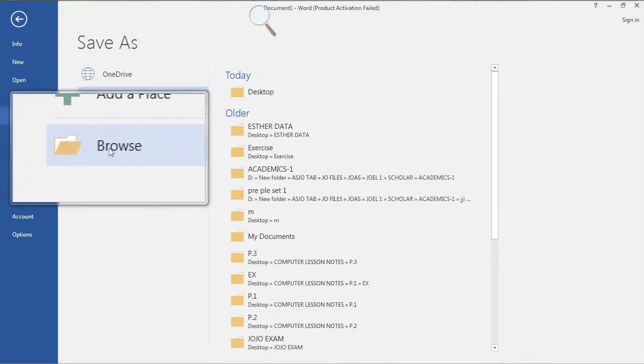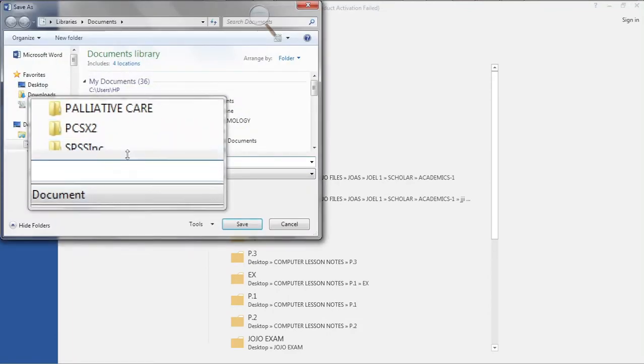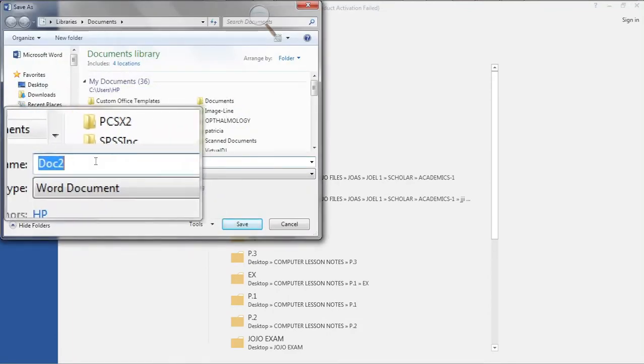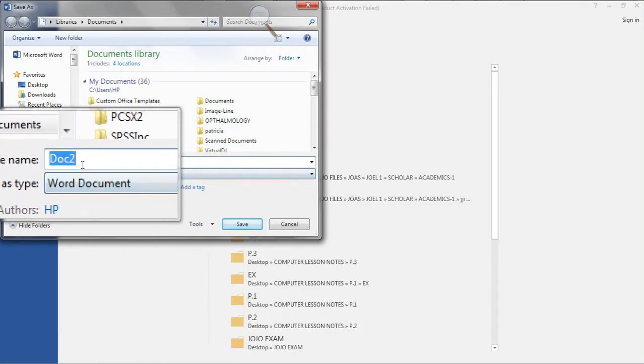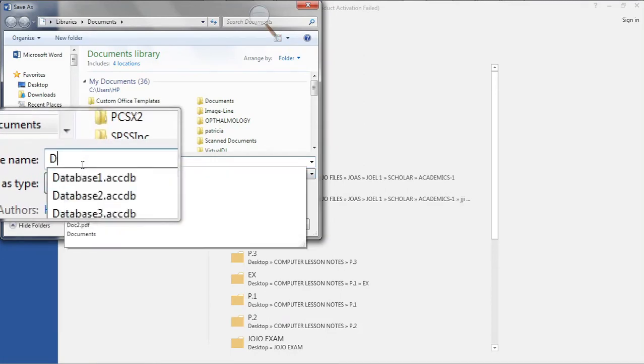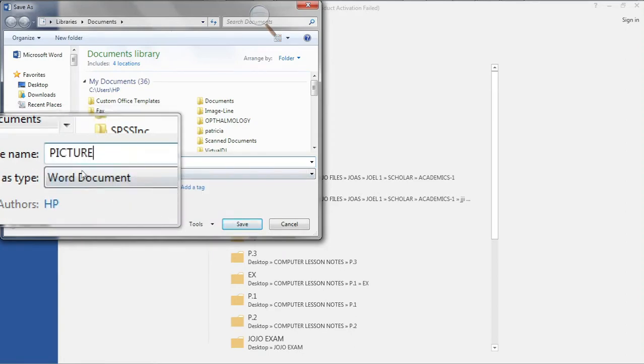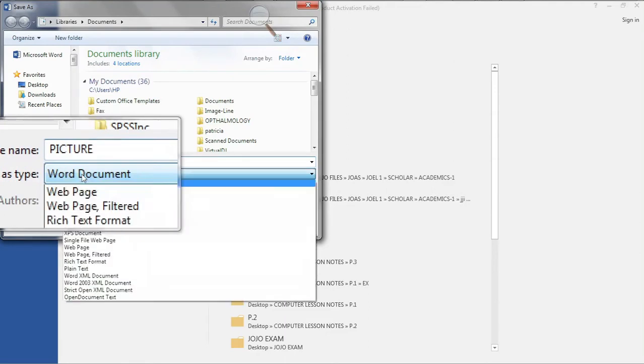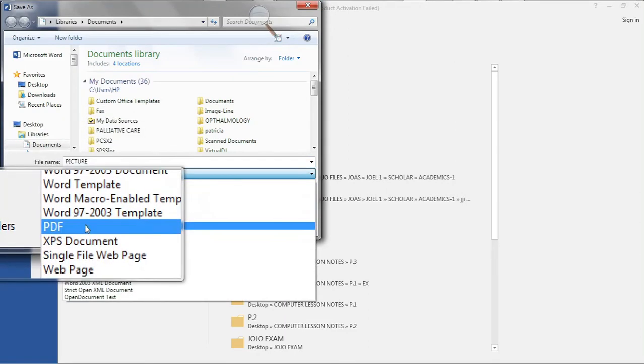So first I'm going to go into my quick access toolbar. I'm going to browse and say this document should be saved as picture, and I'm going to save it in the format of PDF.